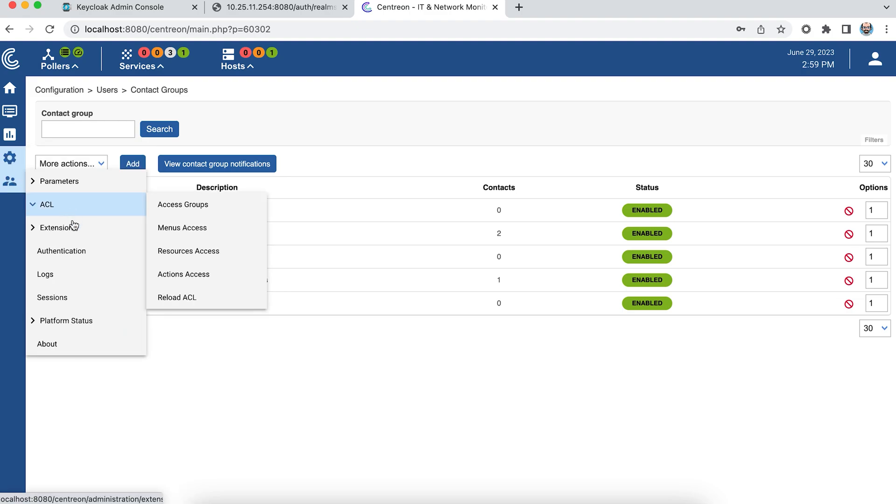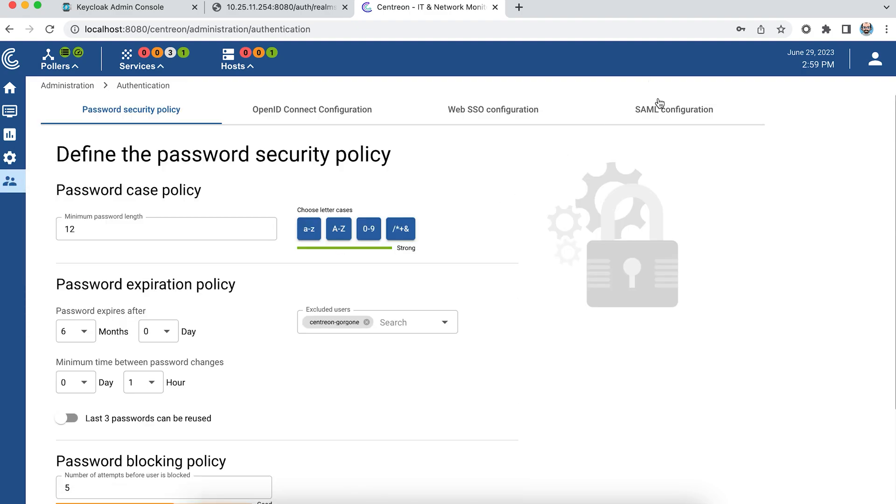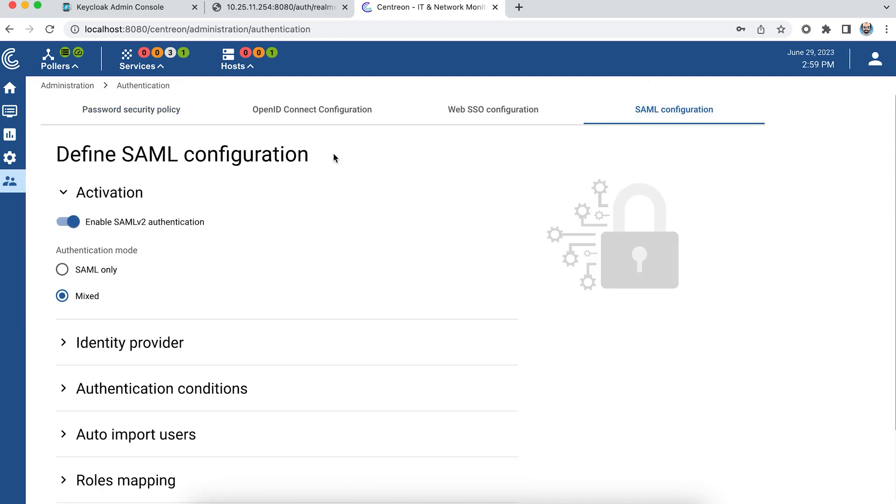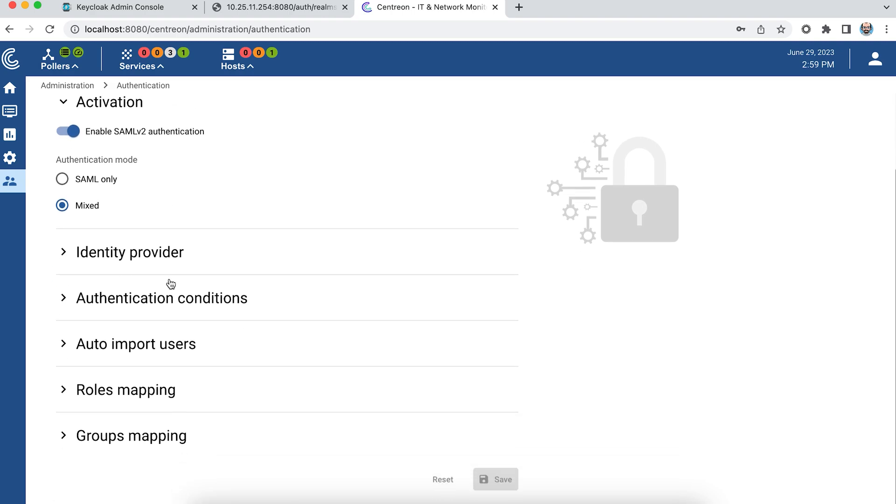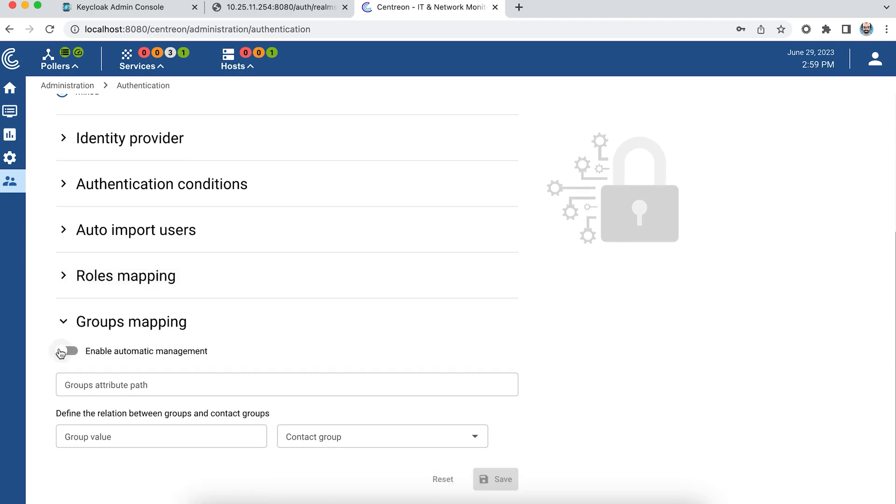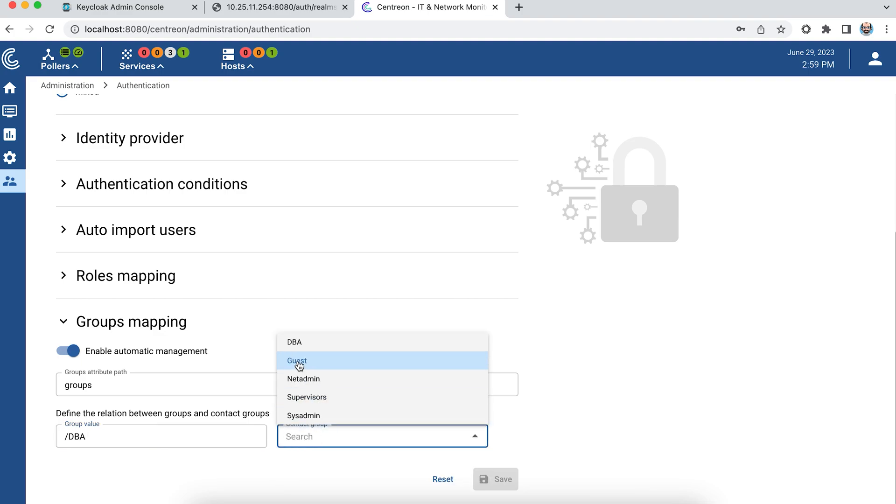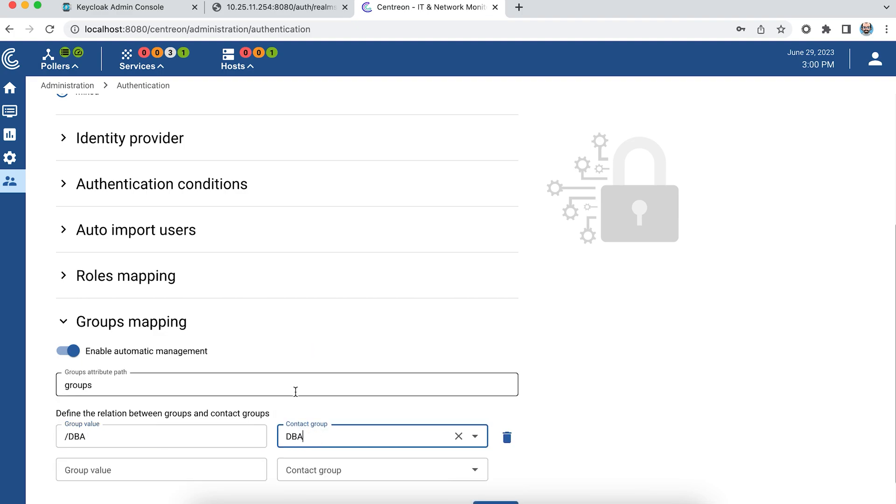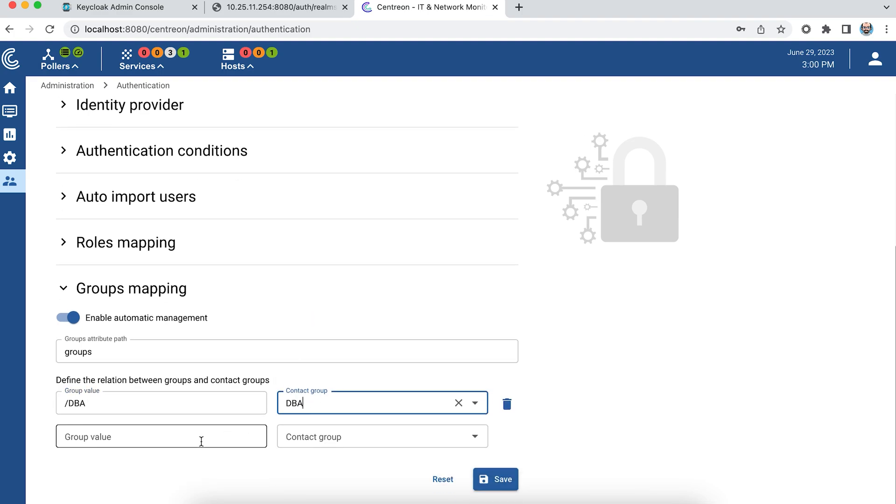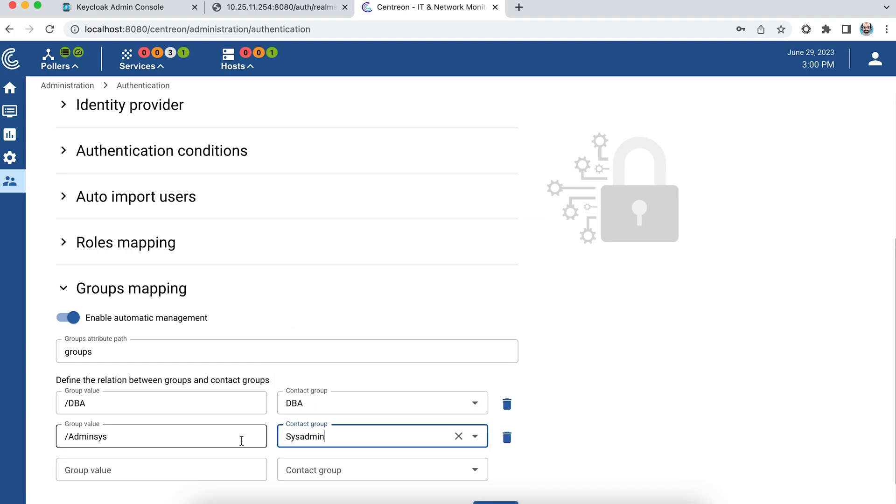Now I'm going to manage the relationships in the SAML configuration. To do this, go to Groups Mapping. I'll activate automatic management. I'll retrieve the group attribute. And if my user is part of DBA, he'll access DBA. If he's part of AdminSys, he'll be part of SysAdmin.